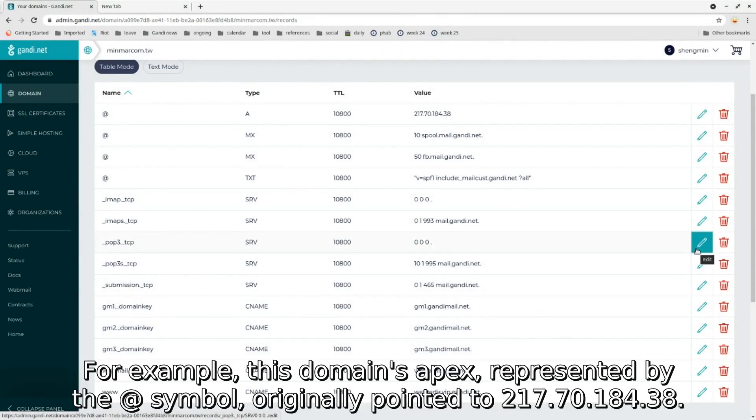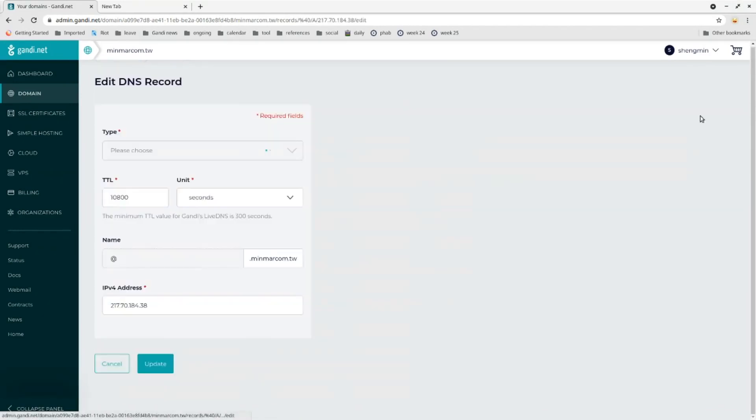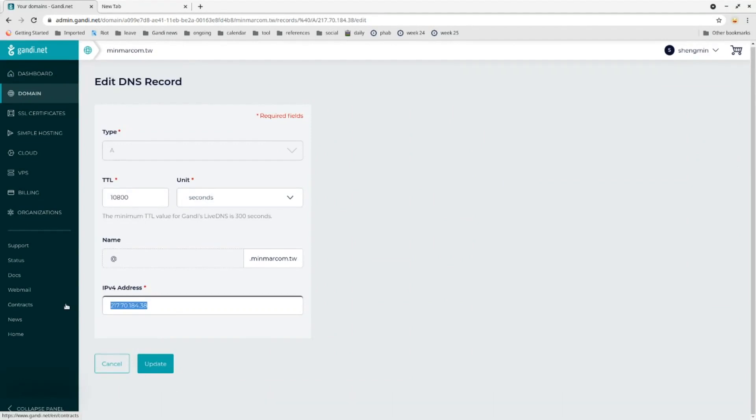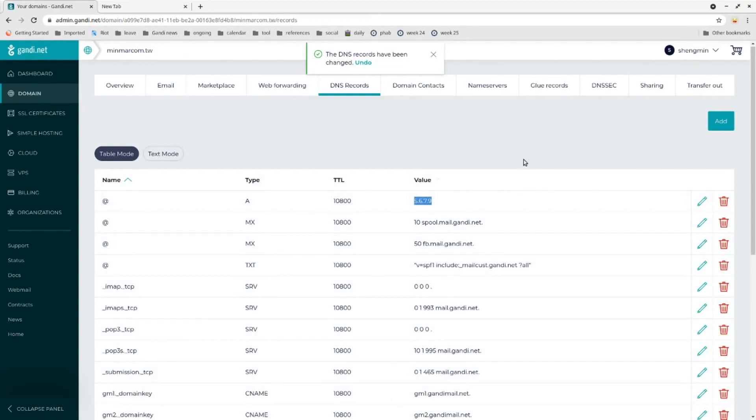For example, this domain's apex, represented by the at symbol, originally pointed to 217.70.184.38. Now we'll change it to a different value. Click update, and now the domain points to 5.6.7.9.